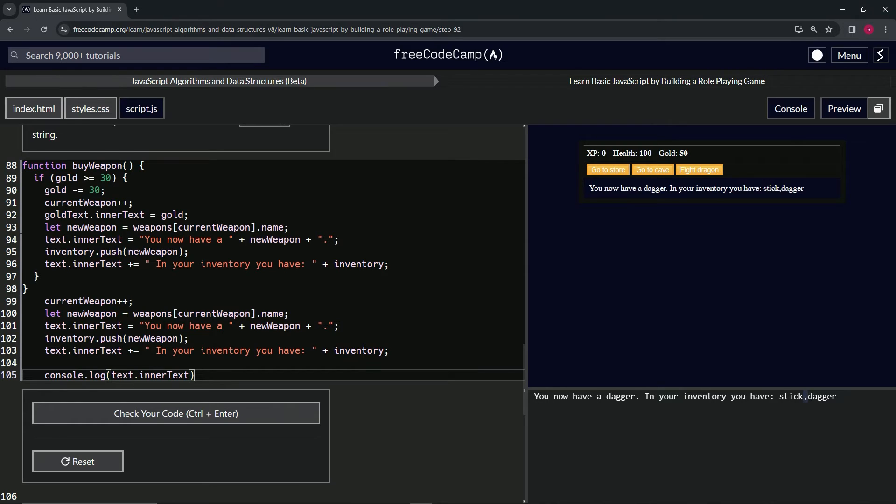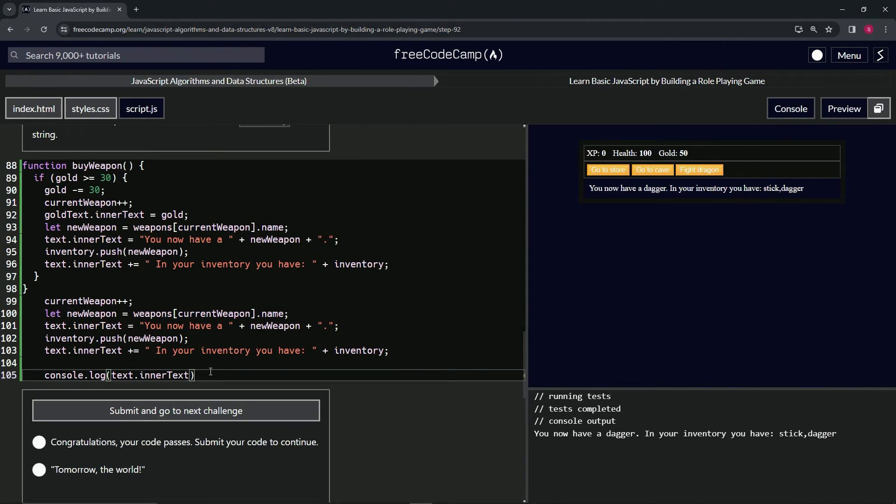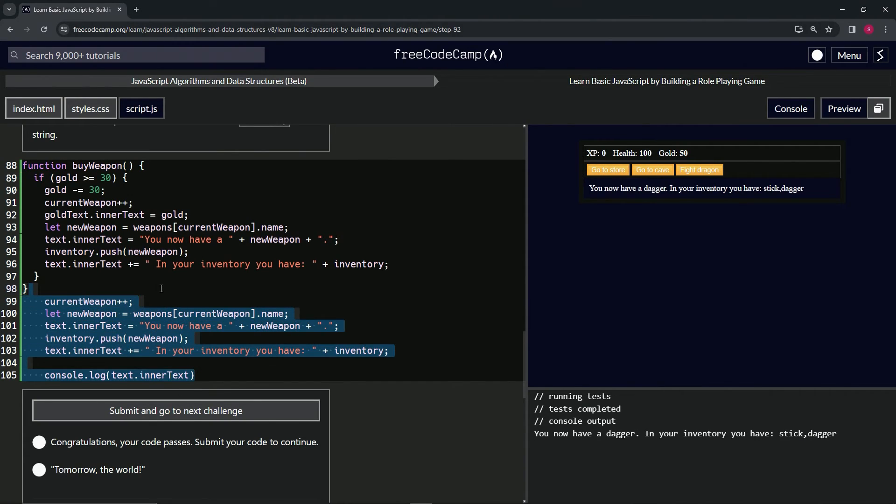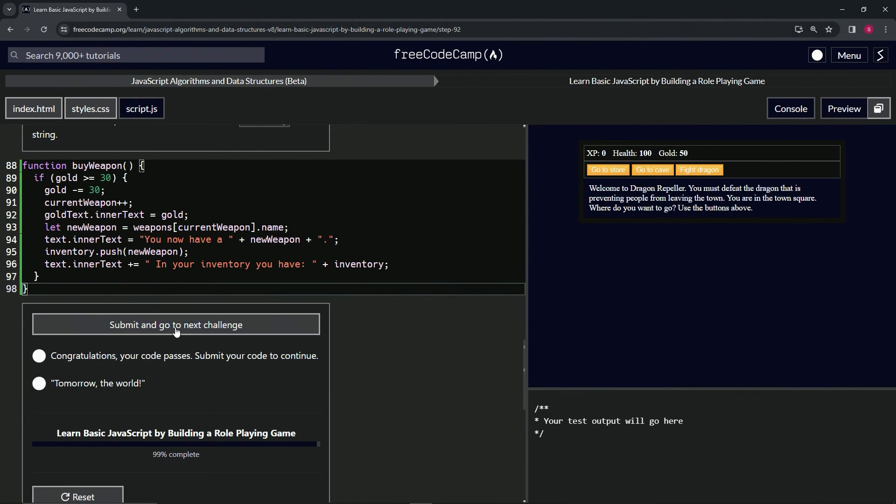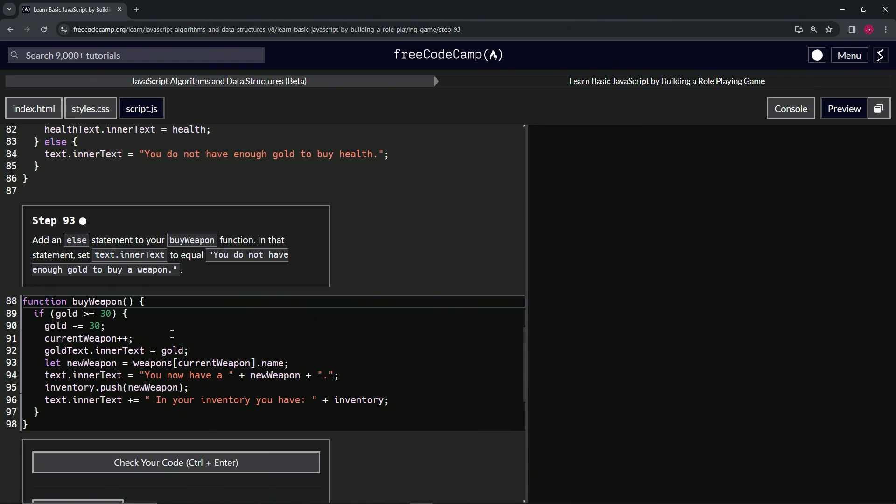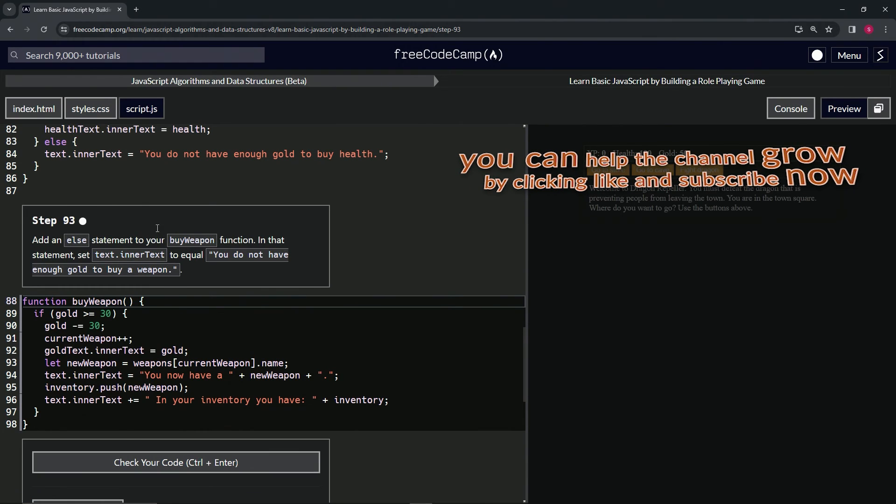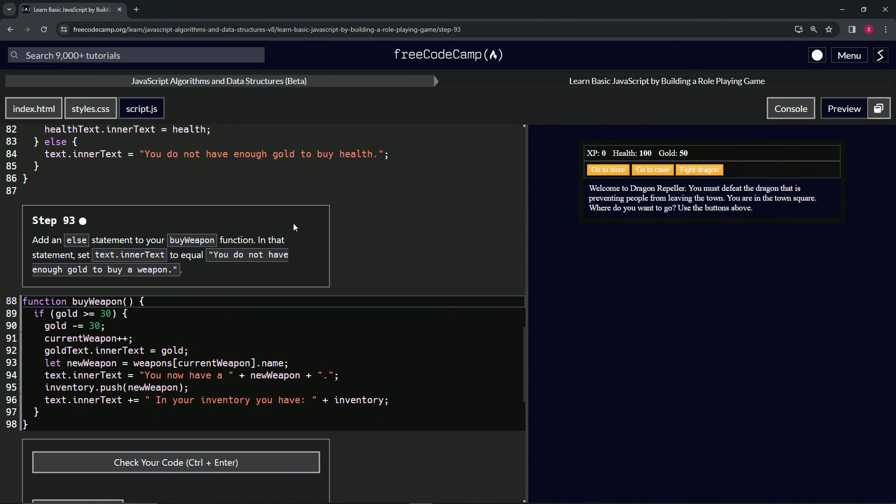So we've got to deal with this somehow. We'll see how we do that, but let's check the code. Looks good. Let's get rid of this one and submit it. All right, now we're on to Step 93 and we'll see you next time.